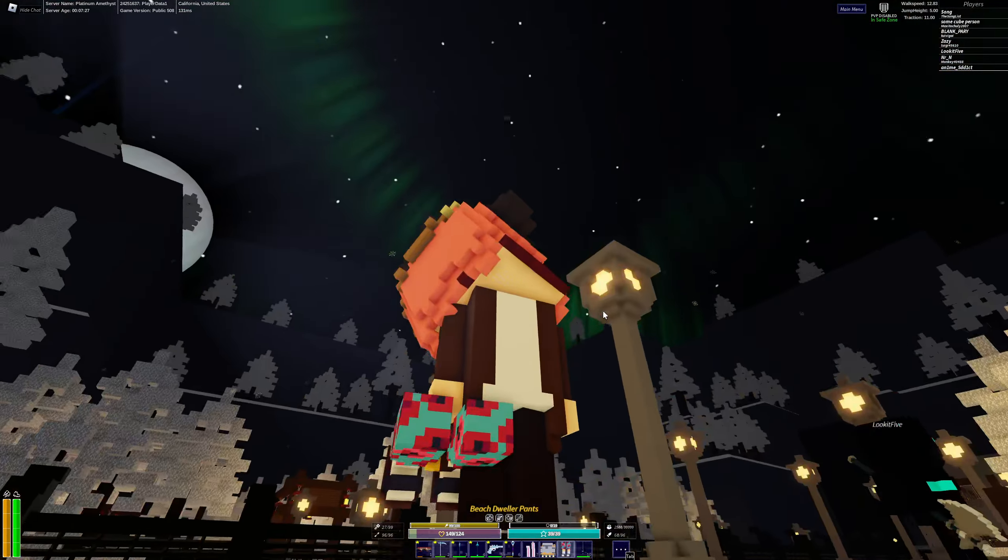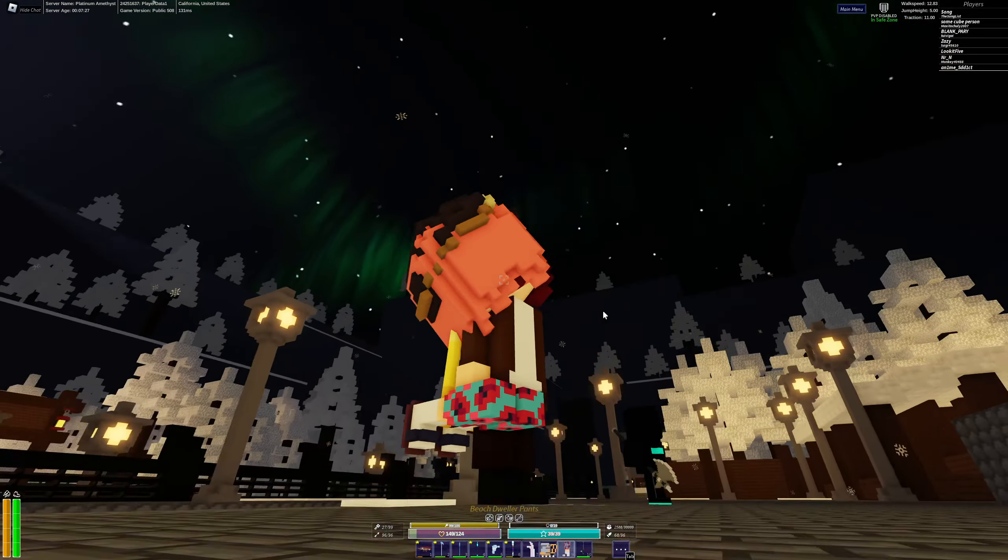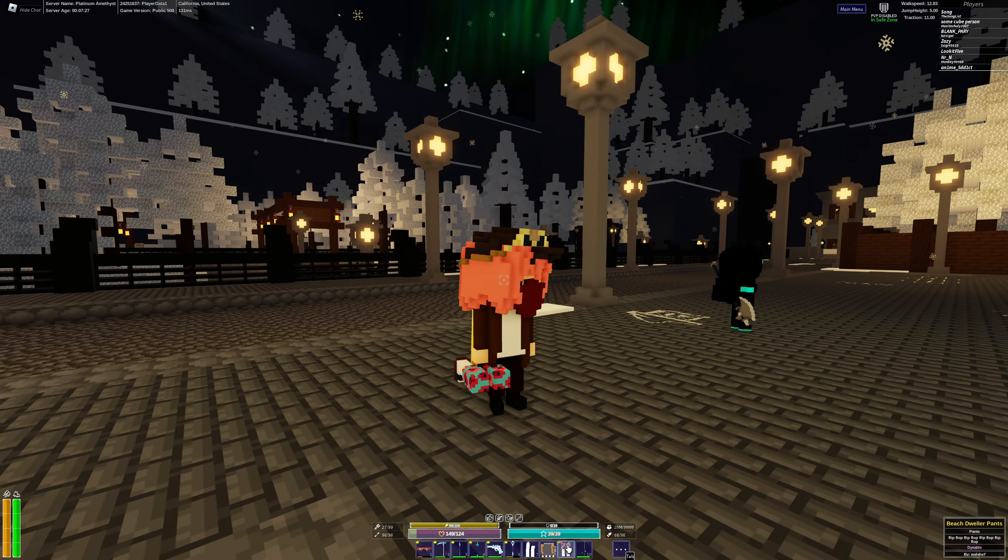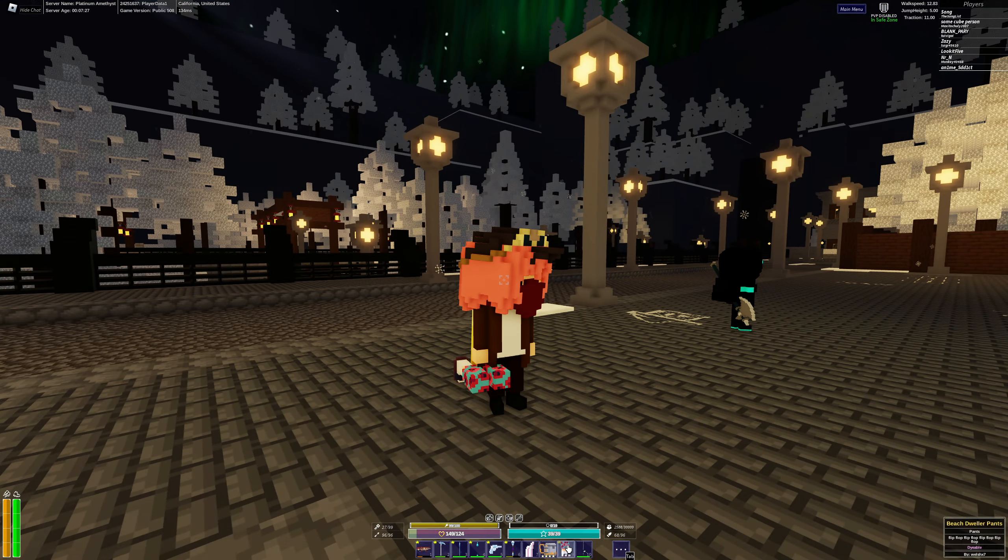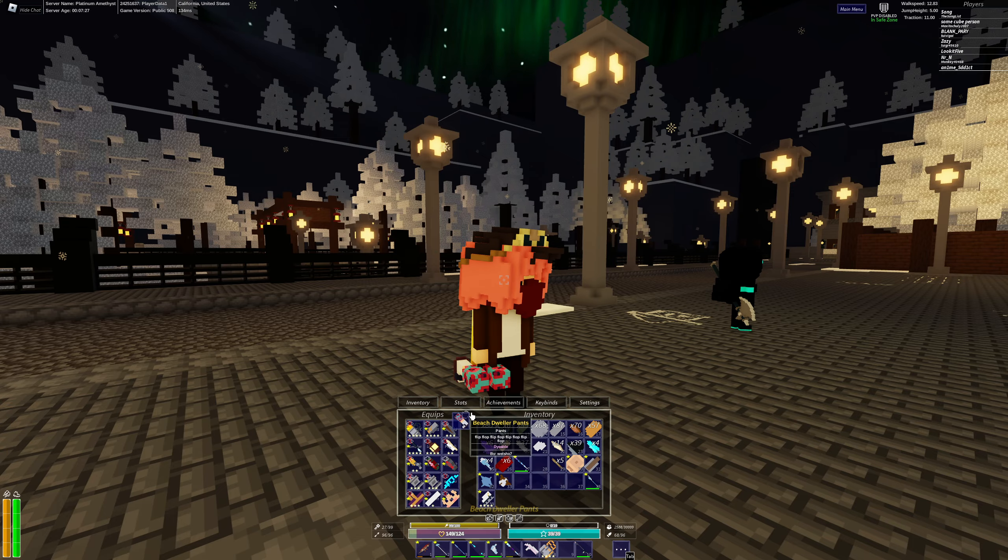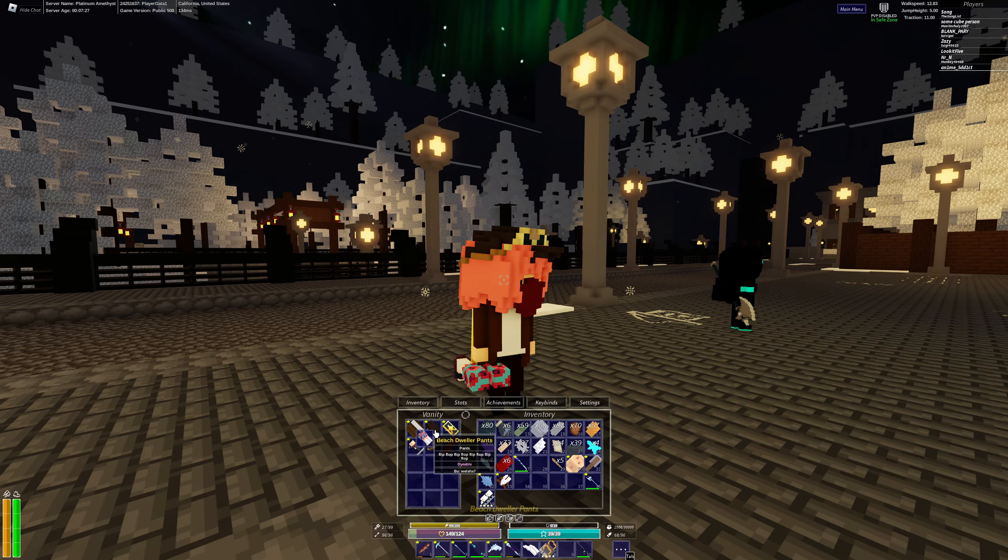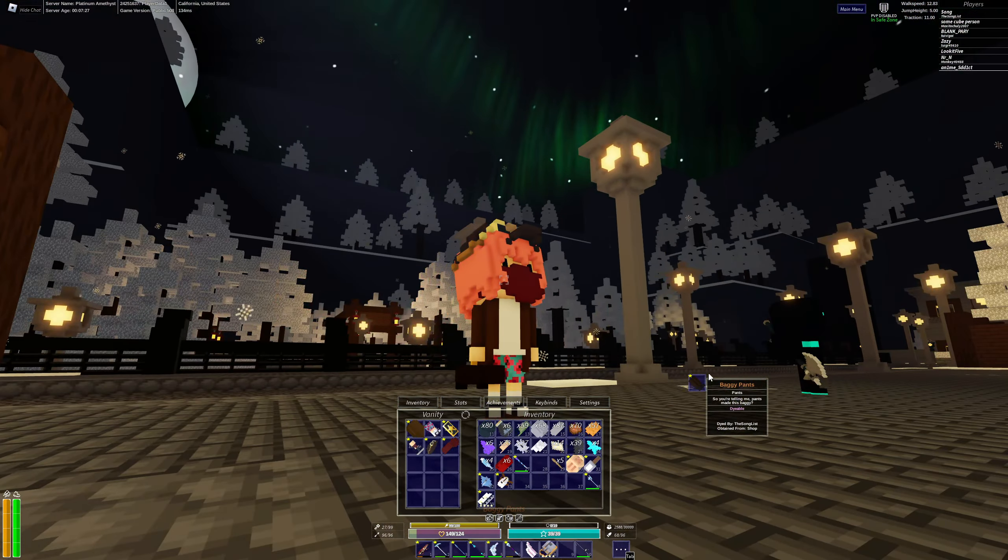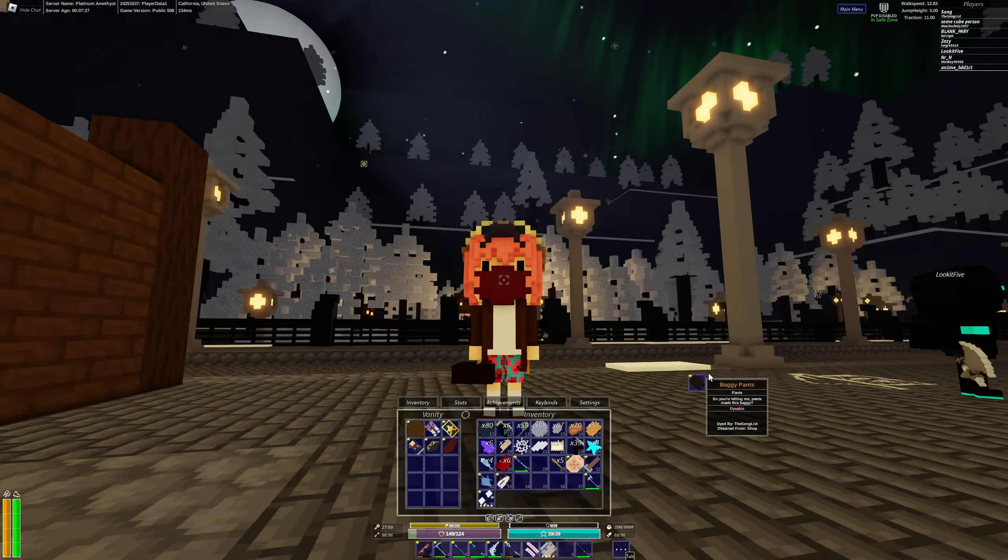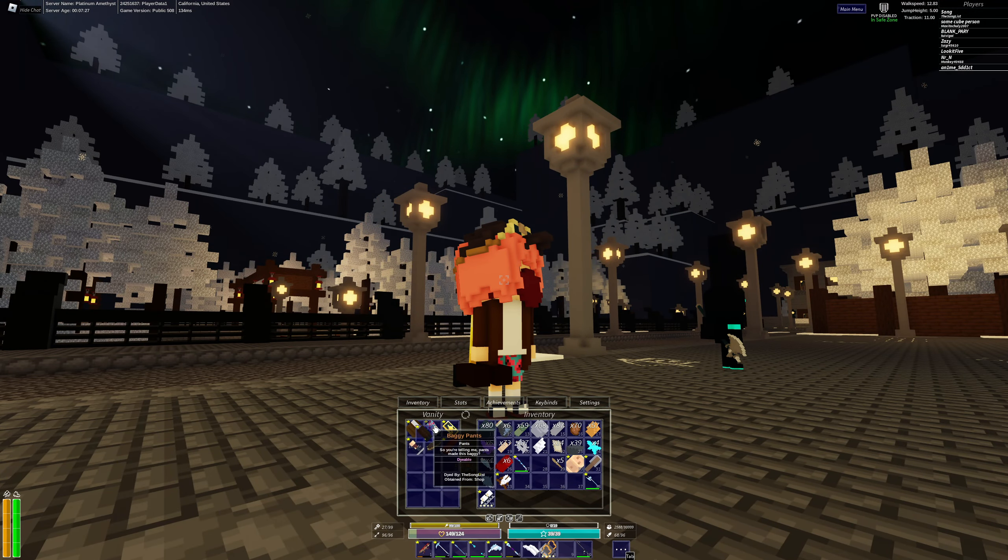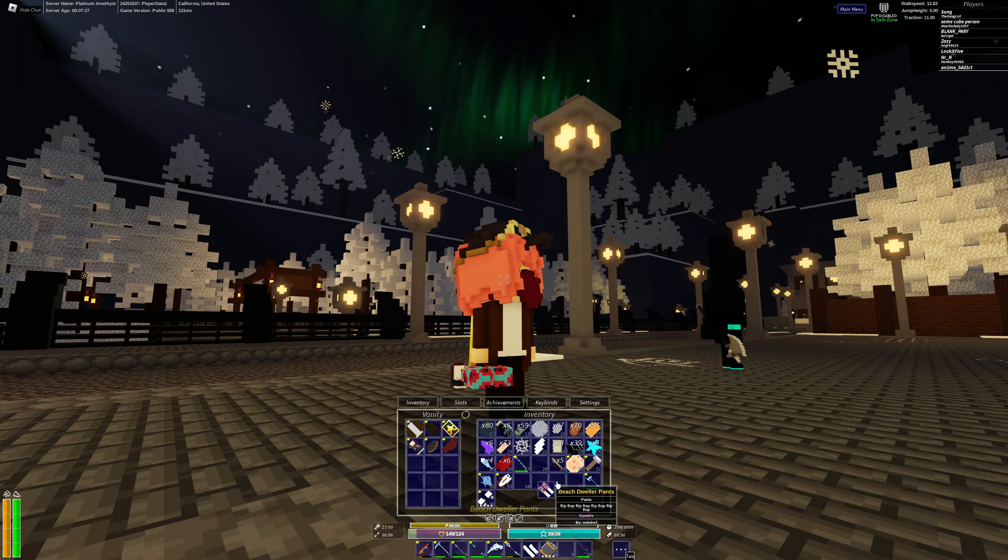Dude these pants look so cool. This has to be from like fishing. This is beach dweller pants and it's gold tier. That's so cool. Look at those. They're swim trunks, they're little beach shorts. They're so cool.